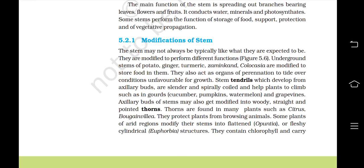Modifications of stem: The stem may not always be as typically expected — they are modified to perform different functions. Underground stems of potato, ginger, turmeric, Zamikand, and Colocasia are modified to store food. They also act as organs of perennation to tide over conditions unfavorable for growth. Stem tendrils, which develop from the axillary bud, are slender and spirally coiled and help plants to climb — as seen in gourds, cucumber, pumpkins, watermelon and grape vines. Axillary buds may also get modified into woody, straight and pointed thorns, found in many plants such as Citrus and Bougainvillea, where they protect plants from browsing animals.